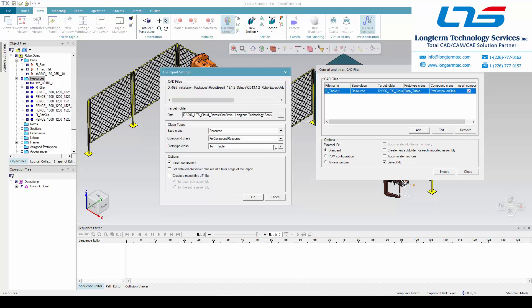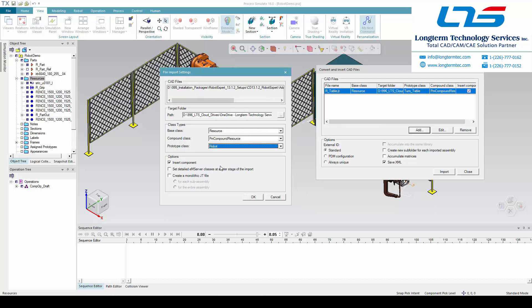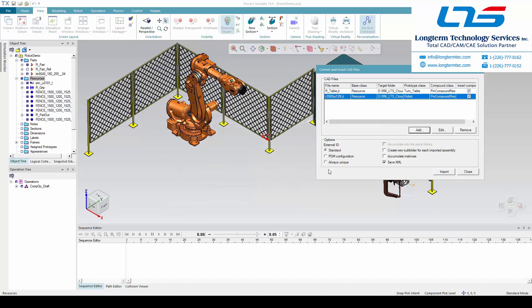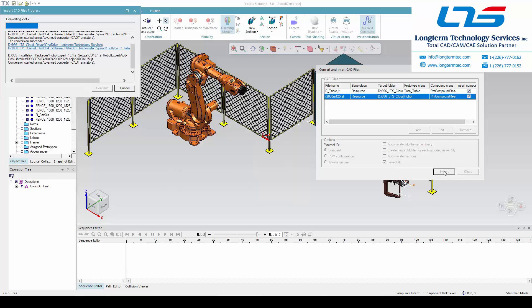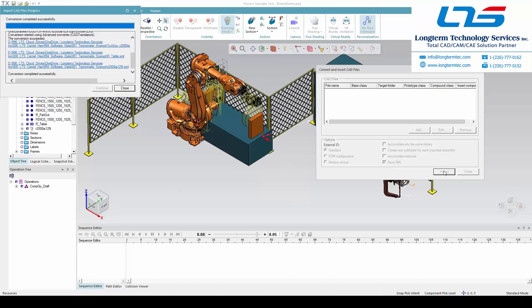In this case the person has brought in a robot model. You can see there are different class types associated with organizing this information as you bring in the CAD models. Now they are bringing in a second robot.